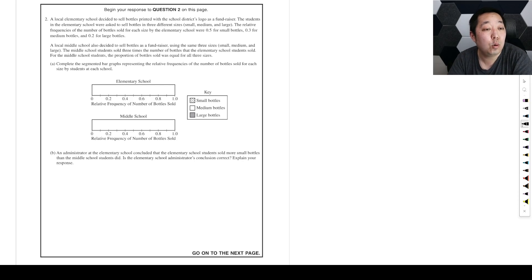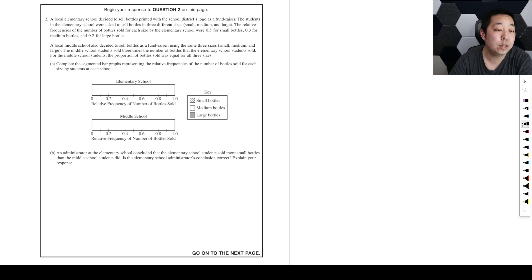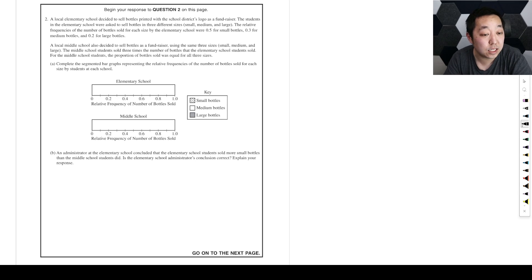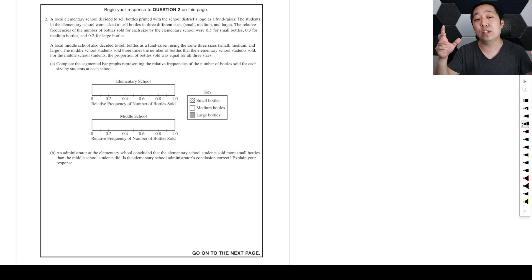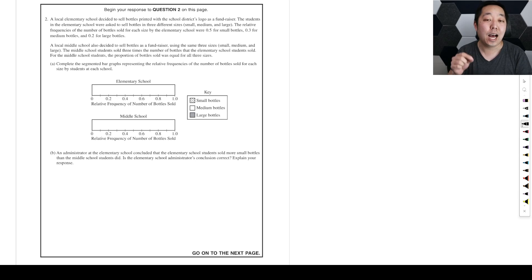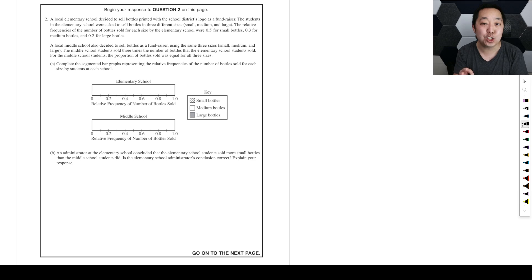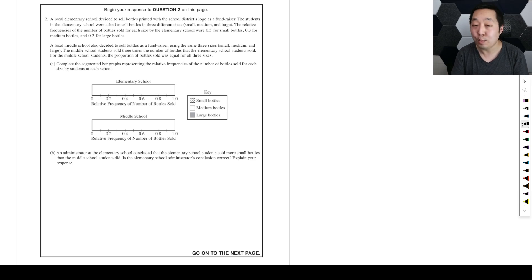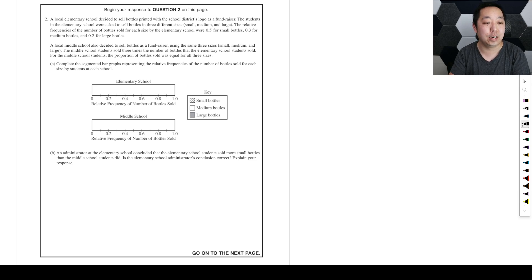All right, this is the second question from the 2024 AP Statistics free response questions. As usual, if there is a mistake, I will put it as a pinned comment. So please check that before you tell me I did something wrong. I probably did something wrong, but chances are someone else caught it, and I'm usually pretty on top of that.